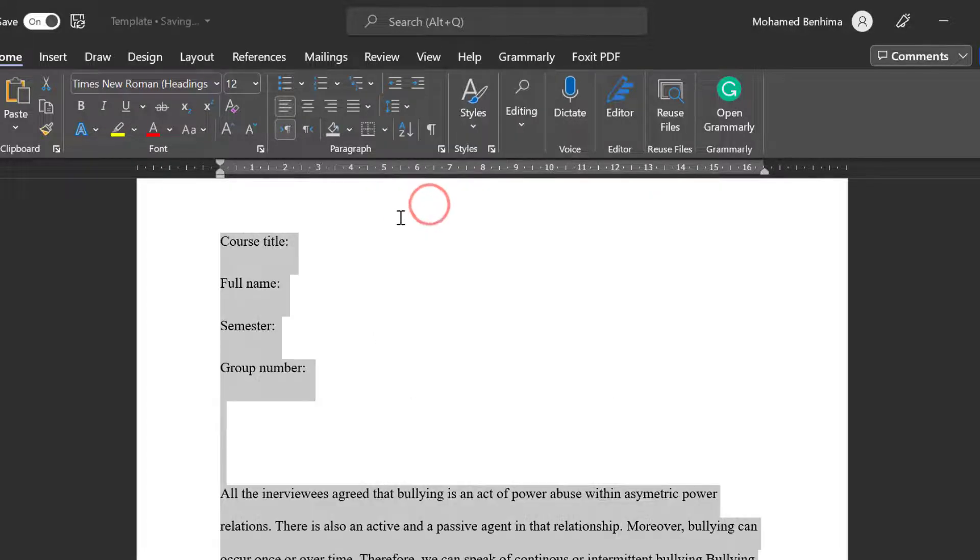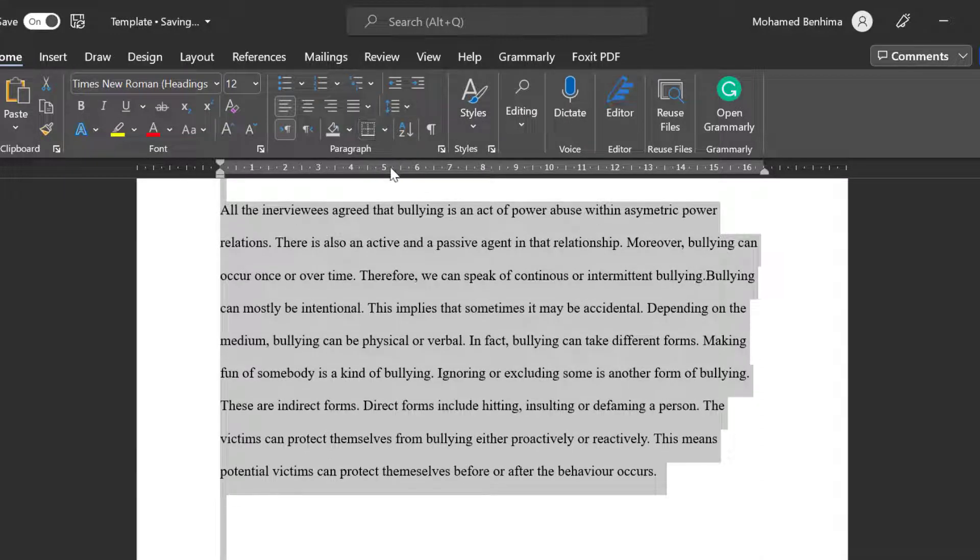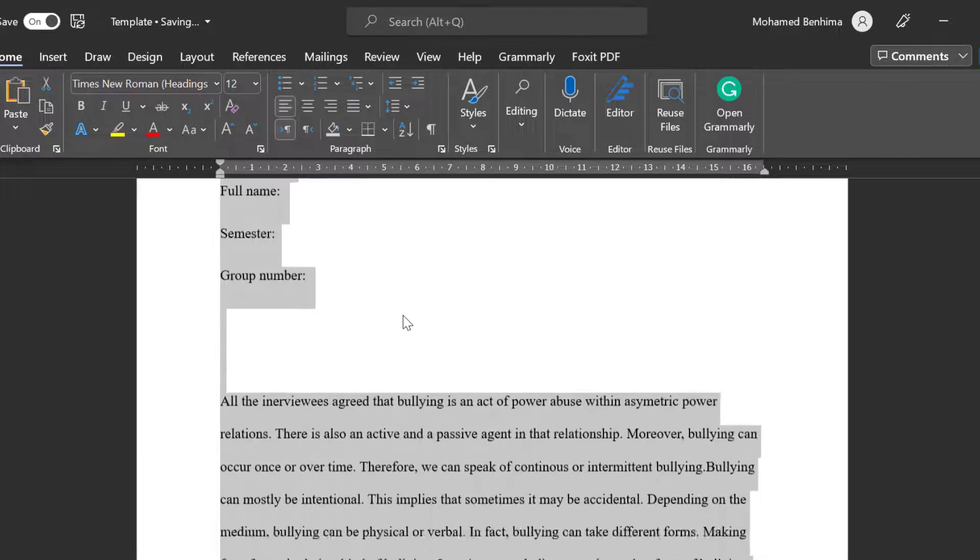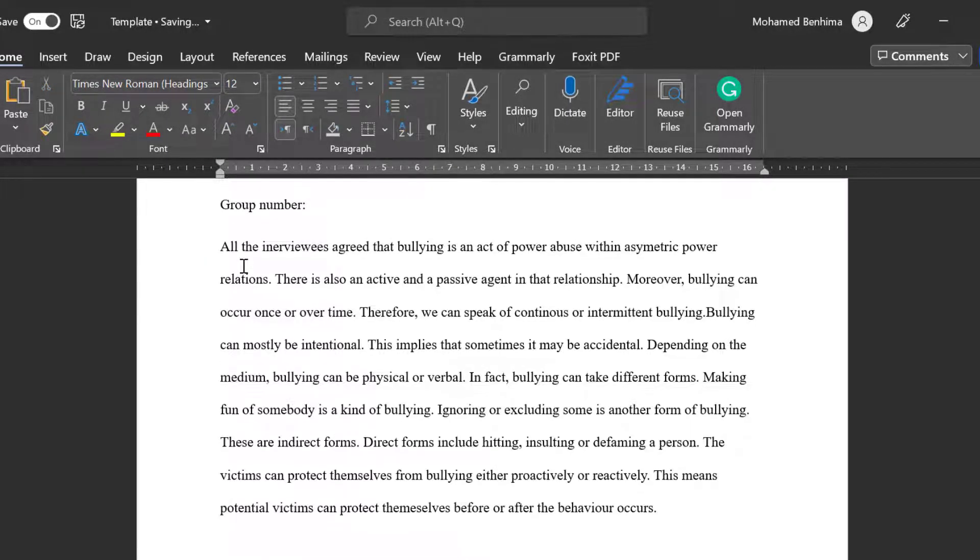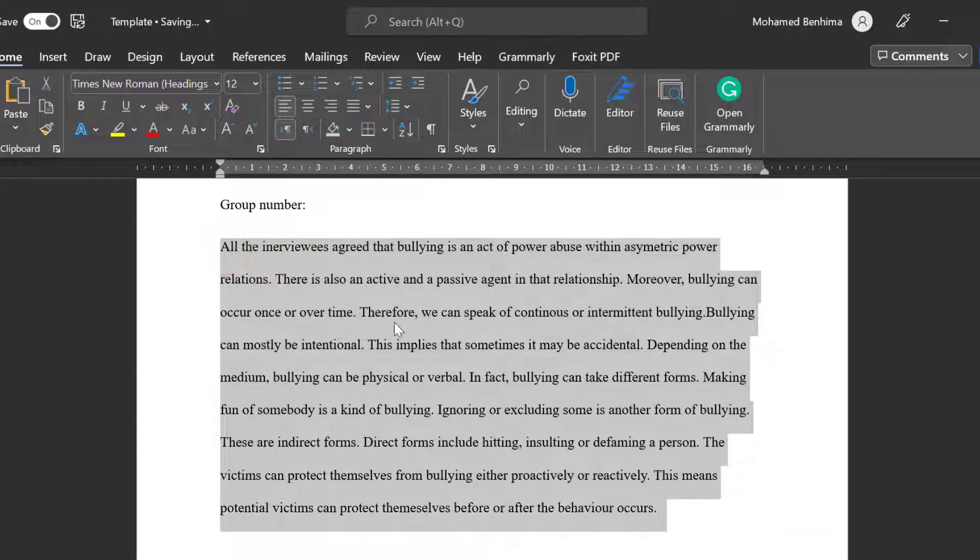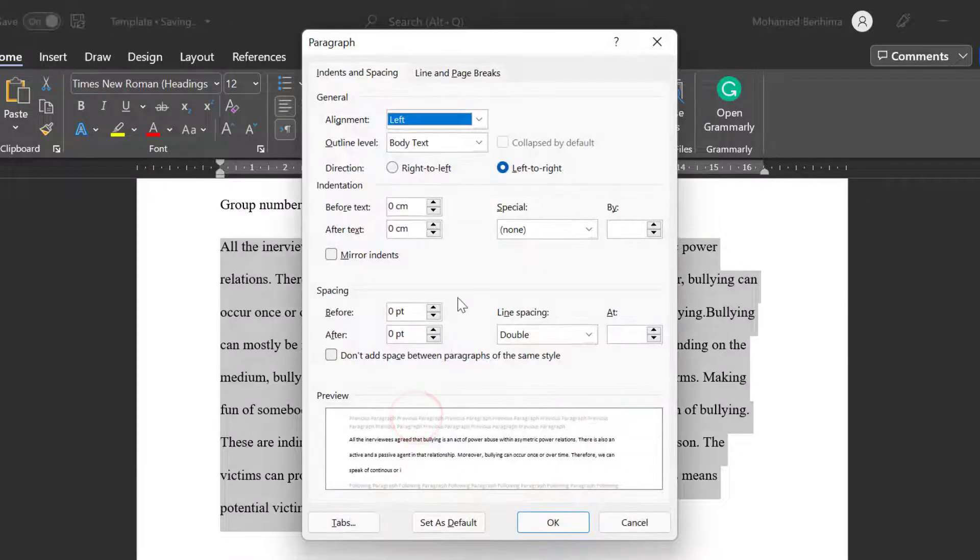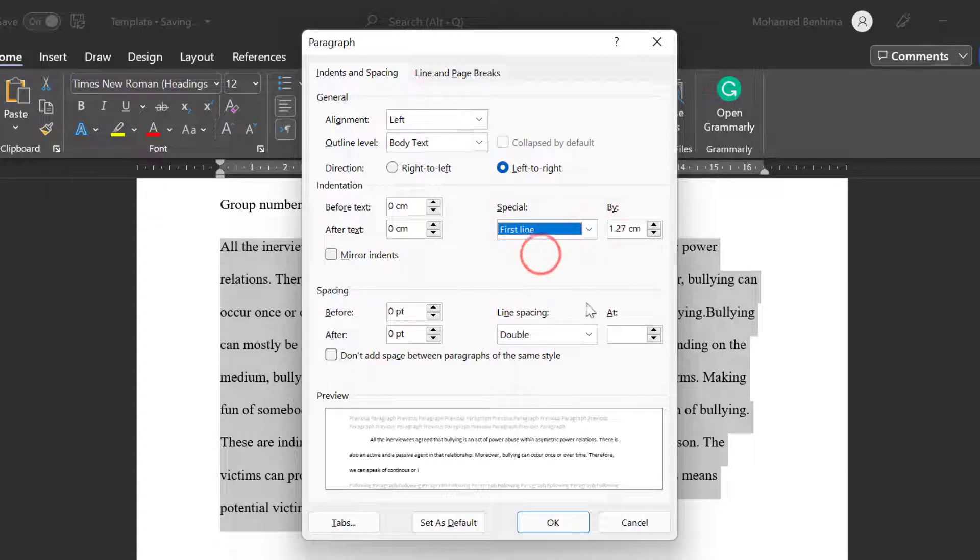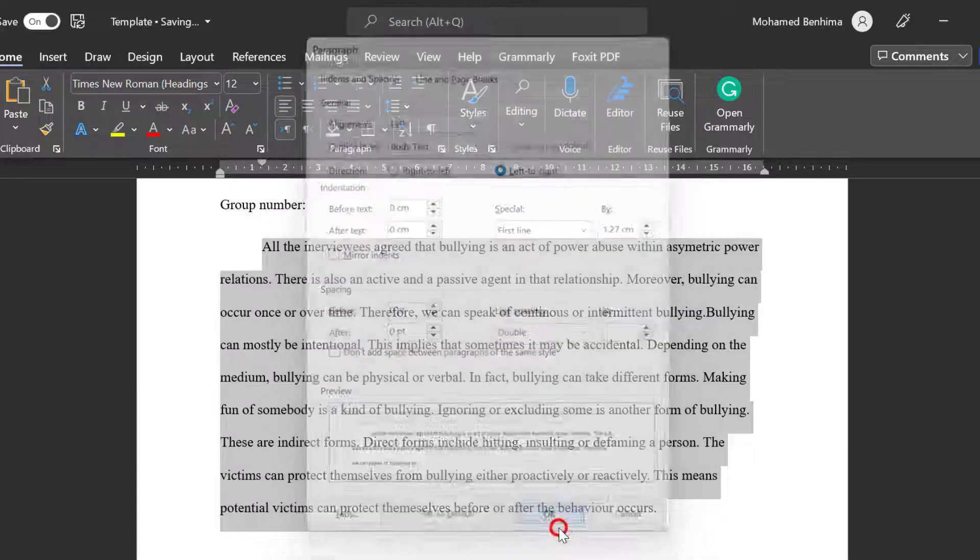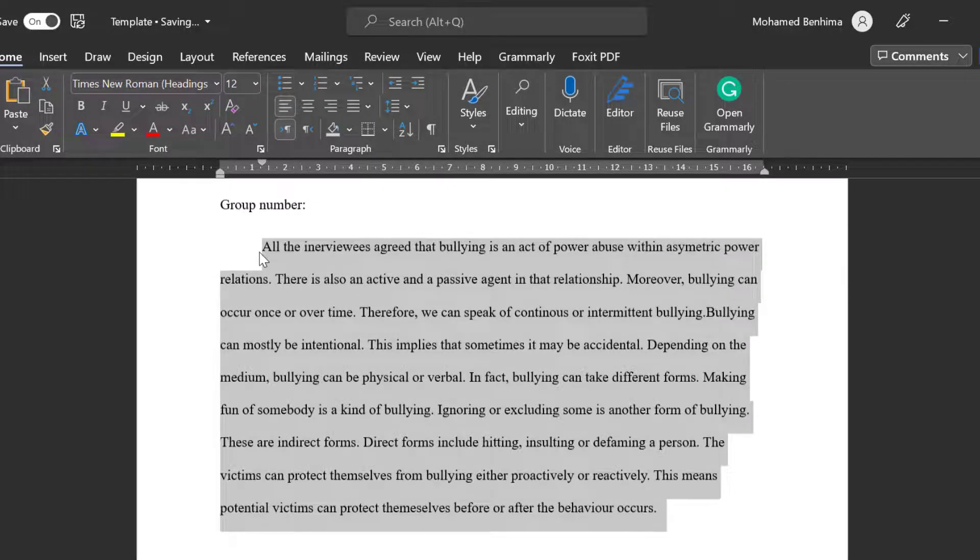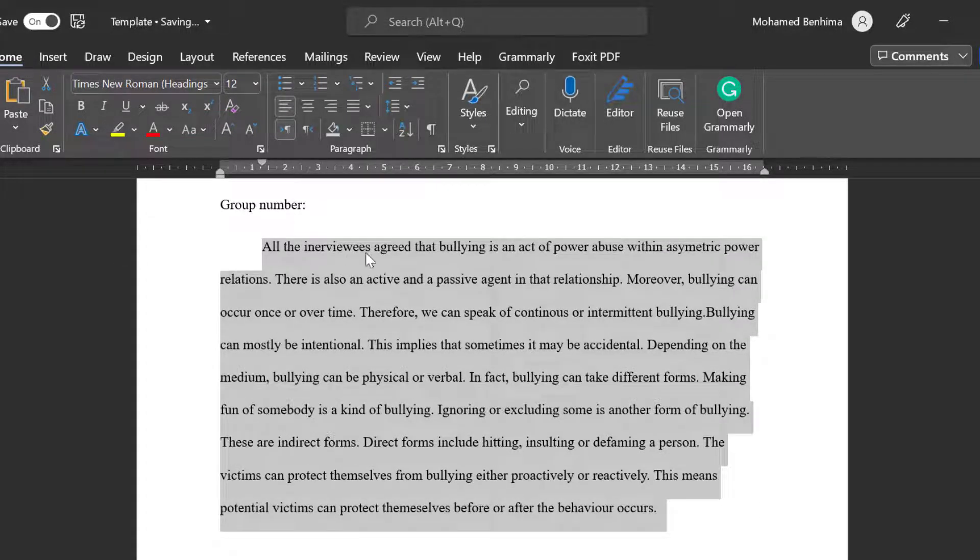Then we have other elements like if you want to indent a paragraph. I'm going just to select everything, right click, and then go to paragraphs. And here I am going to choose first line and keep it to this default setting and click OK and it's done, you see.